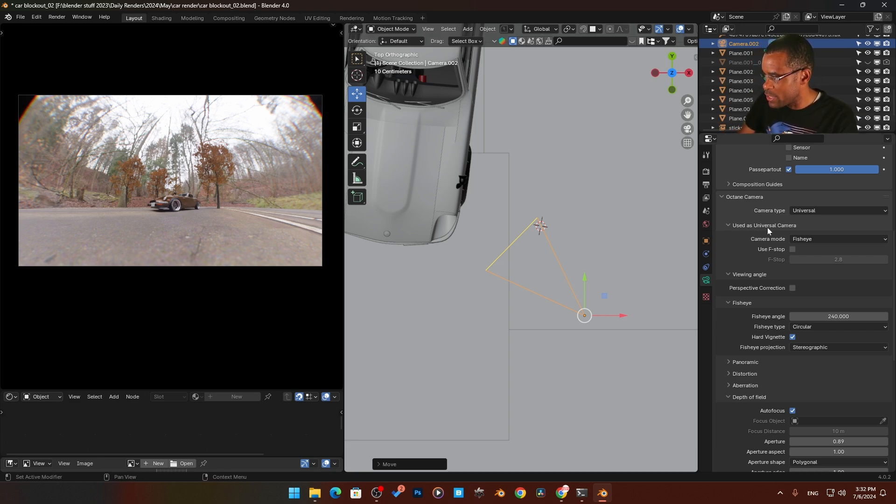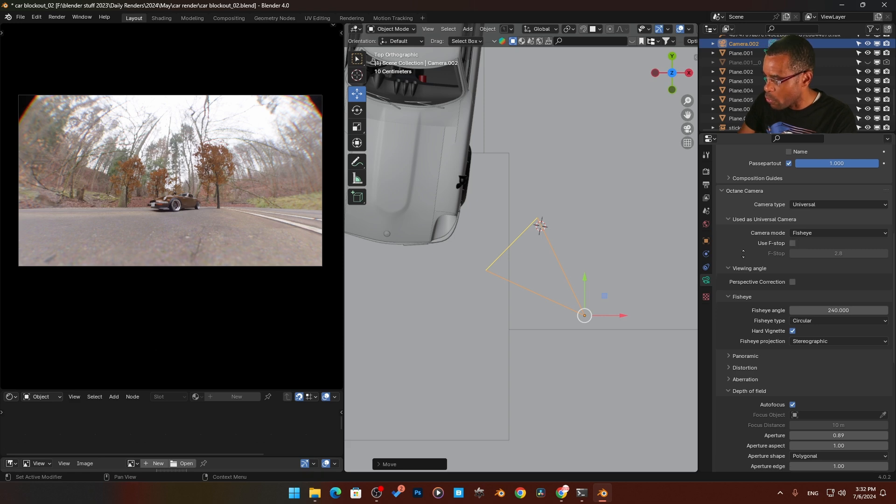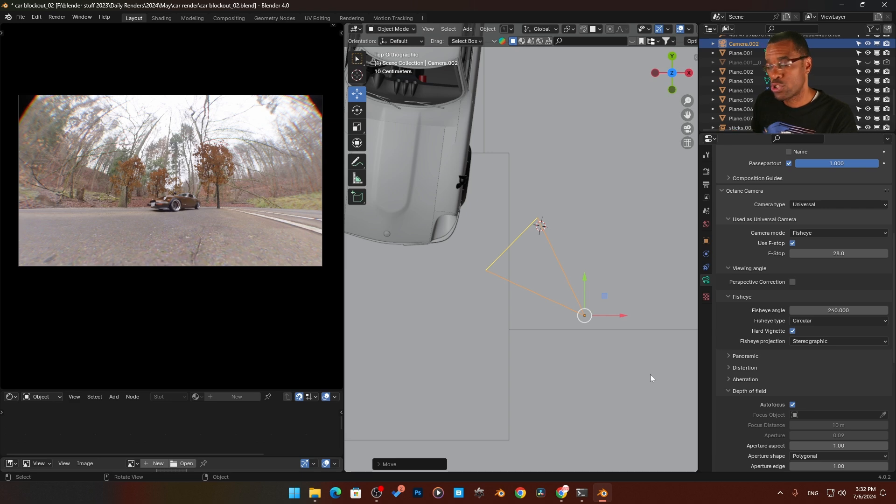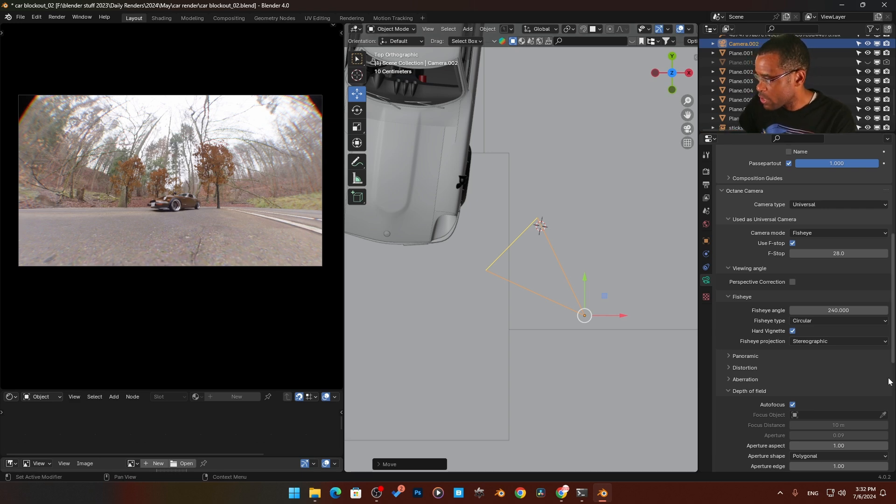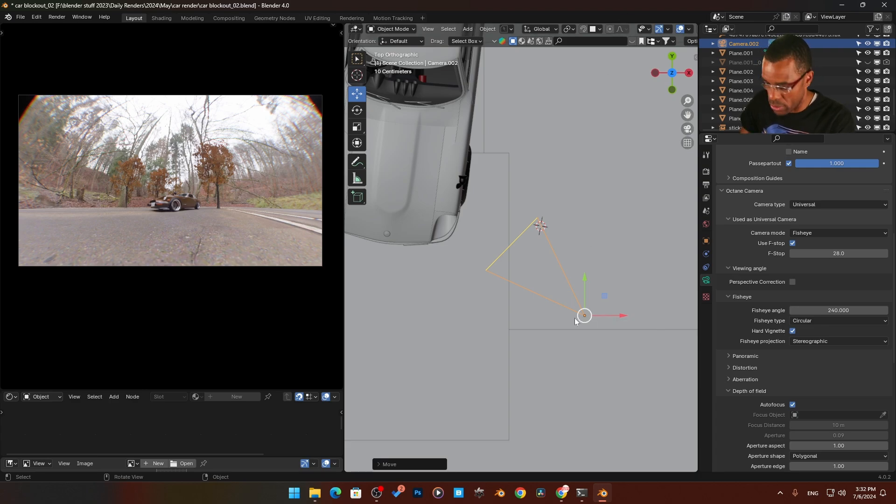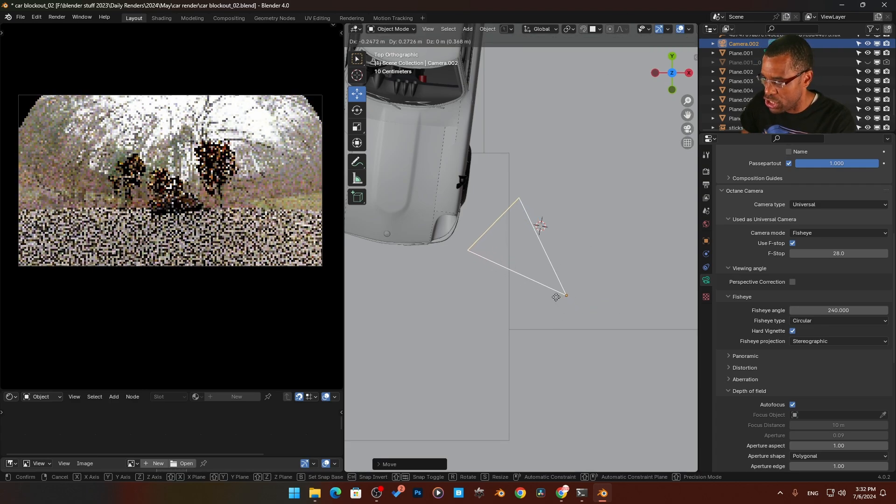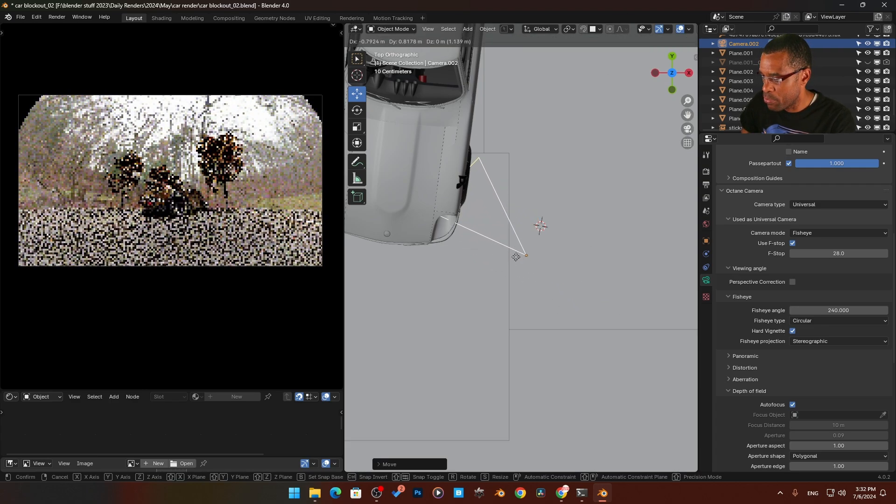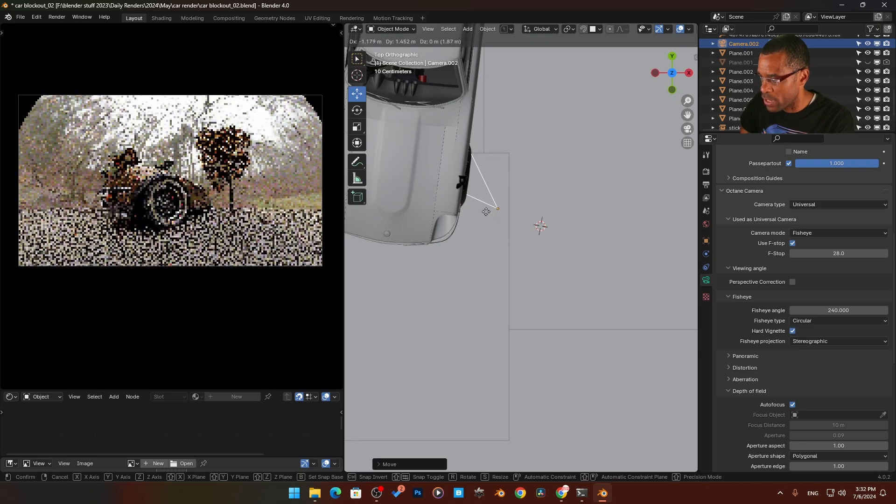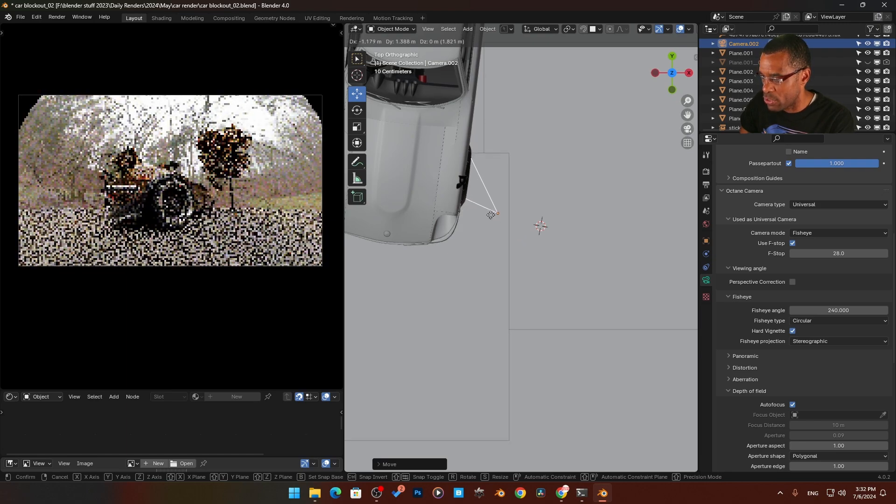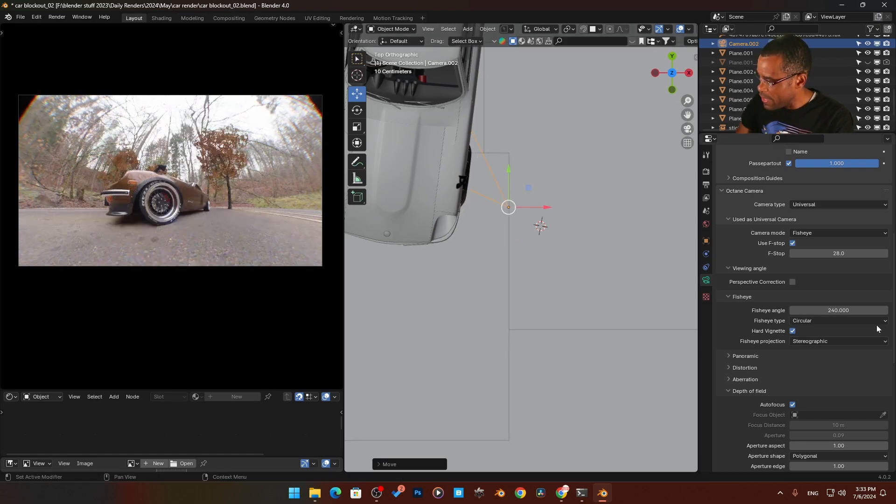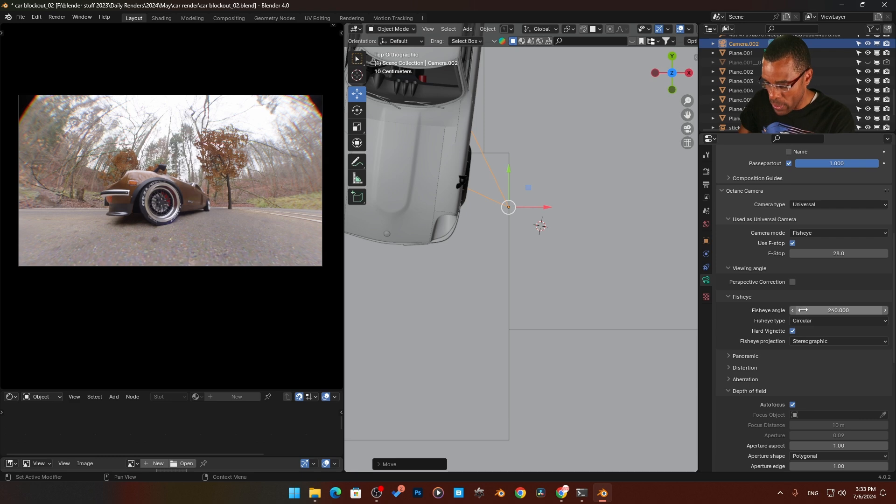We have fisheye mode. I'm going to take the F-stop and crank this up to like 28 because a true fisheye lens doesn't have a lot of depth of field. I'm going to crank that up. And what I'm going to do here, we're going to take our camera and I'm going to press G and bring that in. You can see we're getting pretty close, right up on there. And then we got the angle over here.